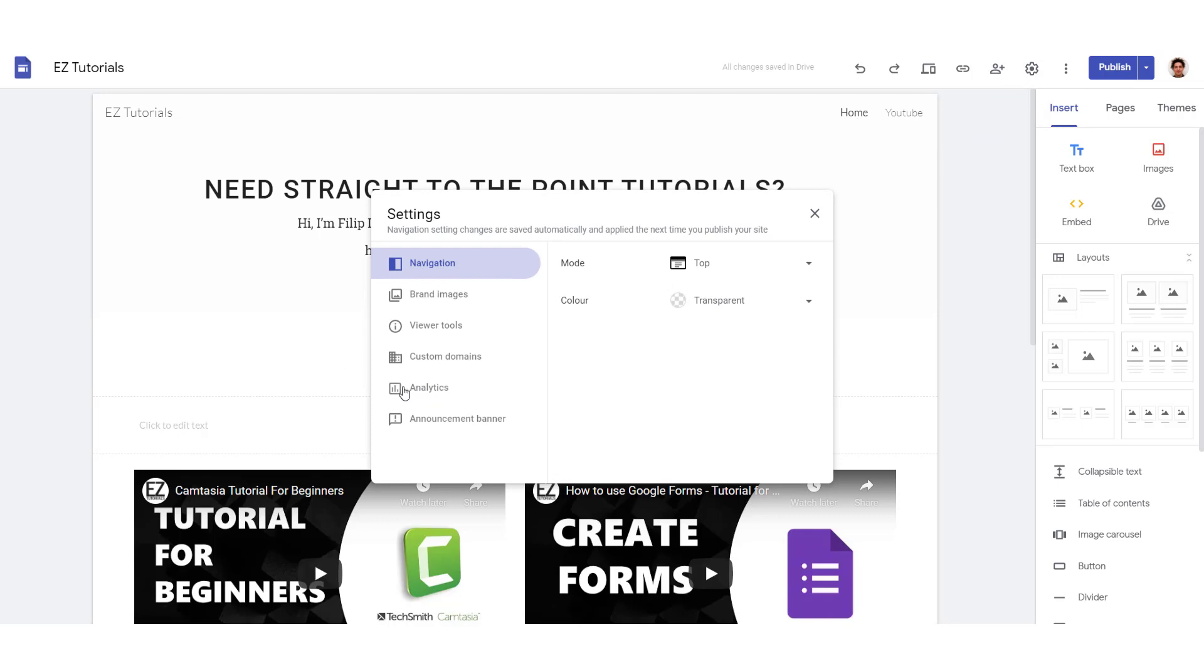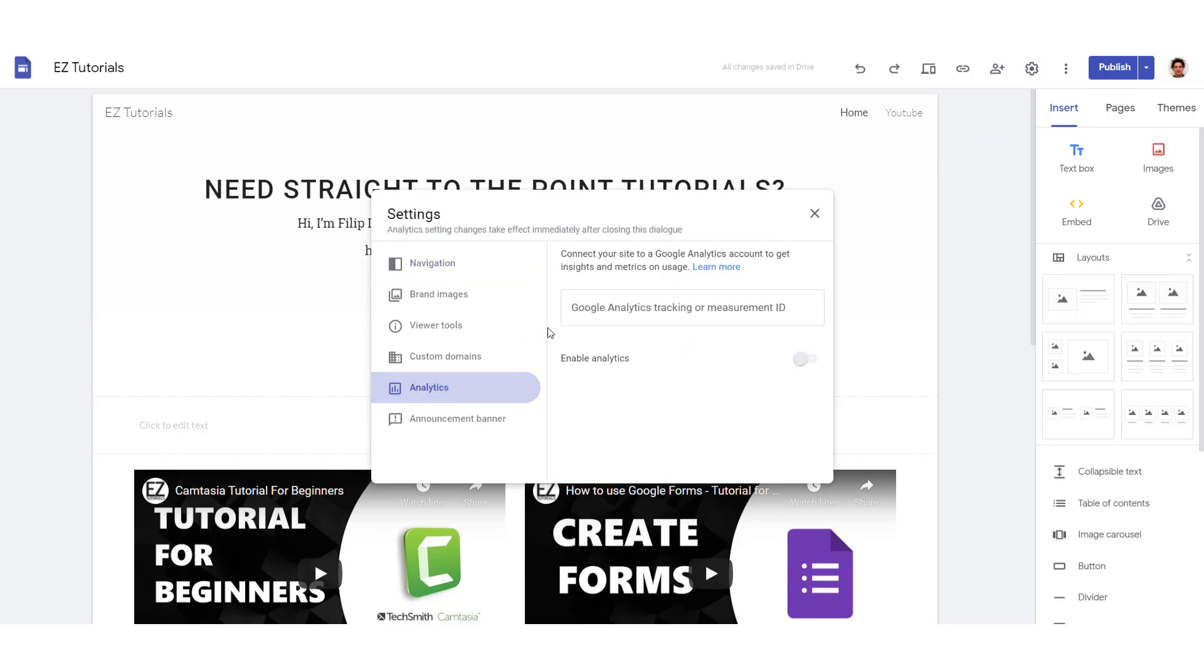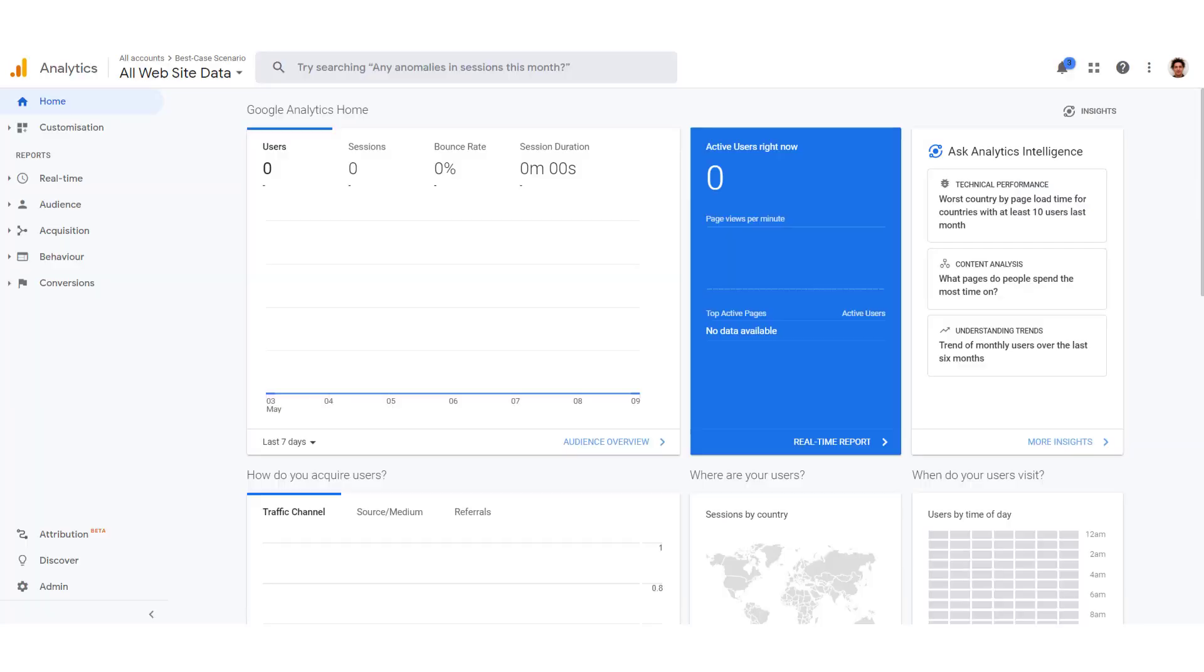And go to analytics, and over here you will paste the Google Analytics tracking or measurement ID. You will find this number in your Google Analytics. So it's important that you go to your Google Analytics.